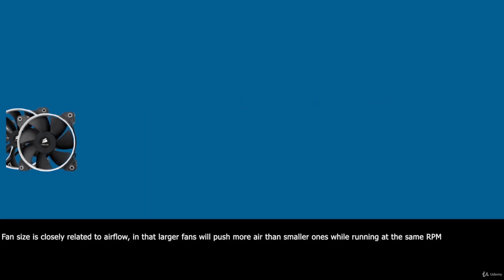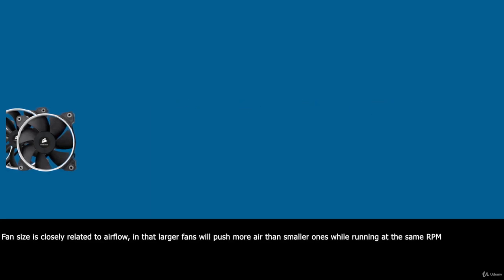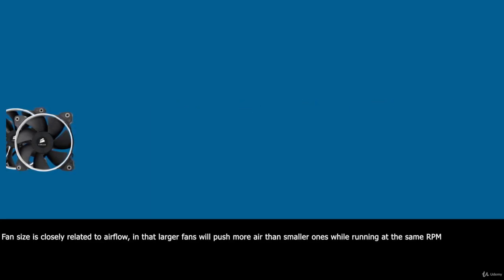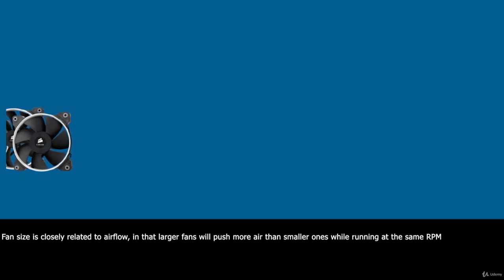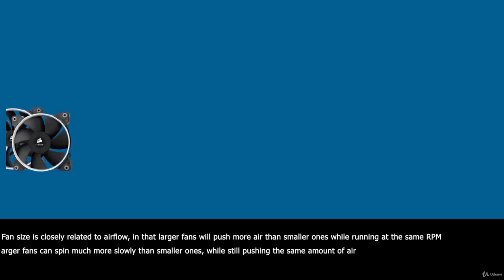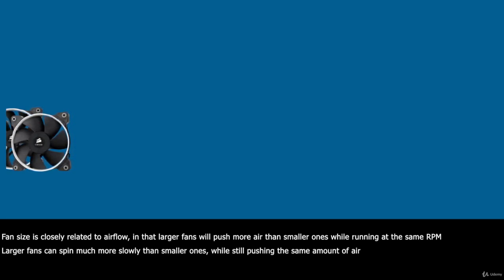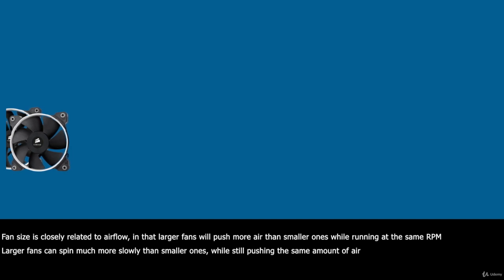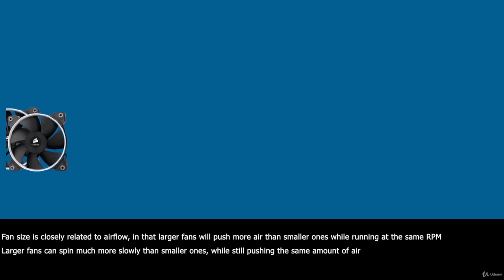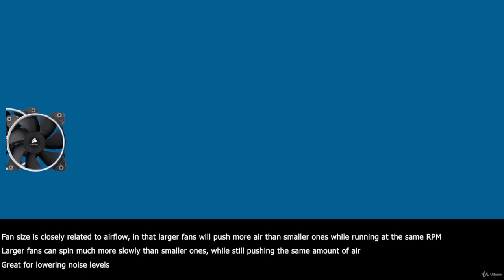Fan size is closely related to airflow in that larger fans will push more air than smaller ones while running at the same RPM. What this means is that larger fans can spin much slower than smaller ones while still pushing the same amount of air, which is great for lowering noise levels.